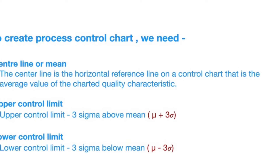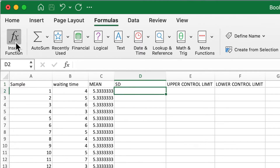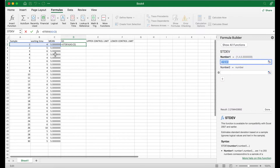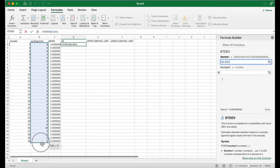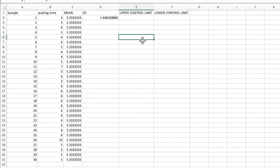Upper control limit is calculated by mean plus three sigma, and lower control limit by mean minus three sigma. In Excel, go to Formulas, Insert Function, and search for standard deviation — select STDEV. Select all the waiting time values, and you get a standard deviation of 1.4463.